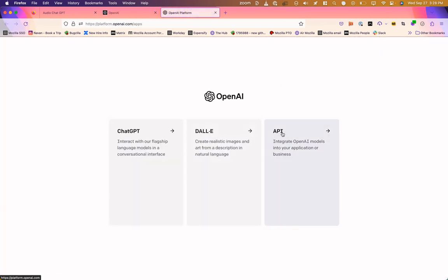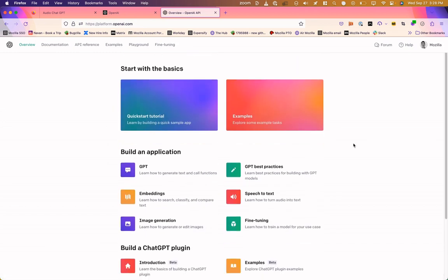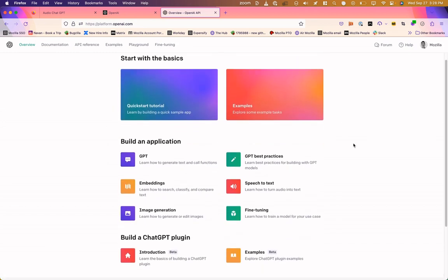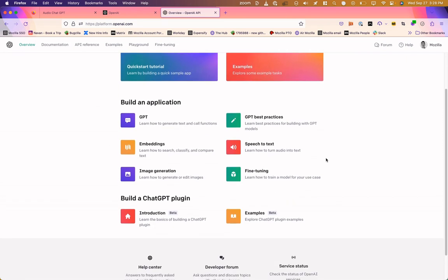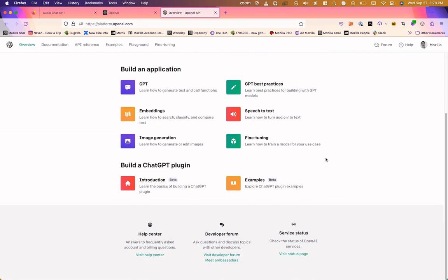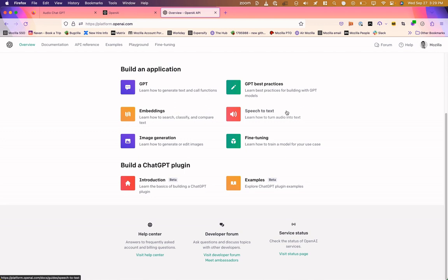And I've already created an account. You may need to do that. But once you log in, you'll get this option for API. And there's lots of instructions here on how to get started, examples of different things you can do. You can see we've got things like speech-to-text, fine-tuning, embeddings, image generation, etc. You have a forum where you can ask questions. And I mentioned they have speech-to-text. I could have used their speech-to-text and Google Cloud speech text-to-speech. But I'd rather just be consistent and use Google Cloud the whole way through.